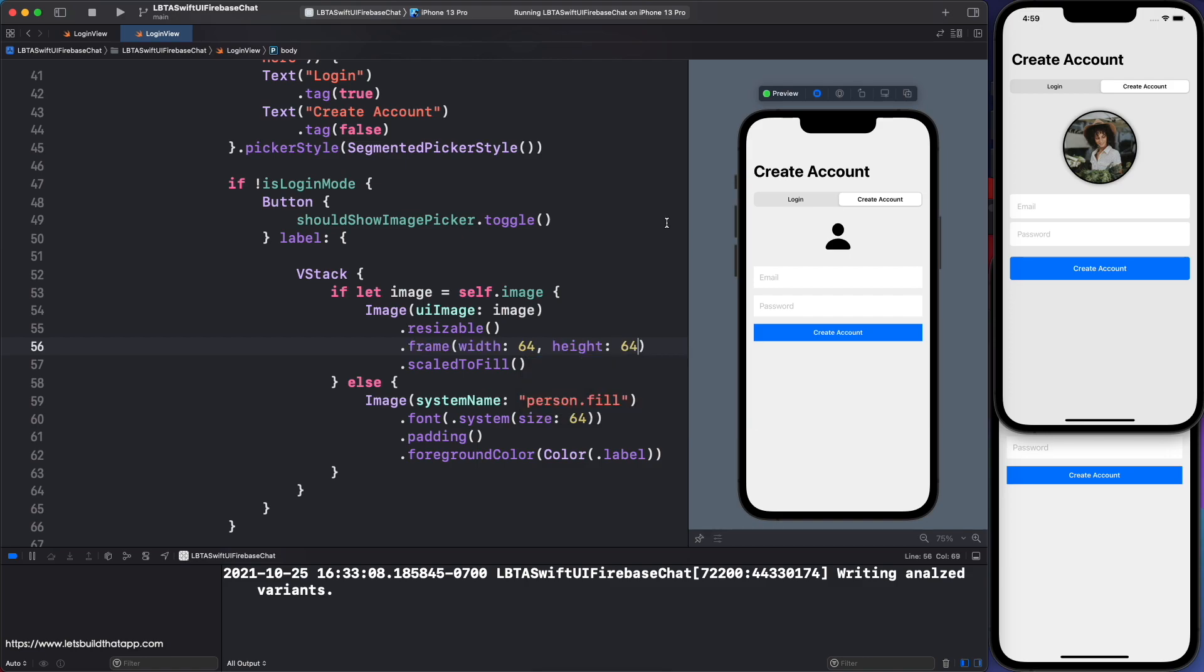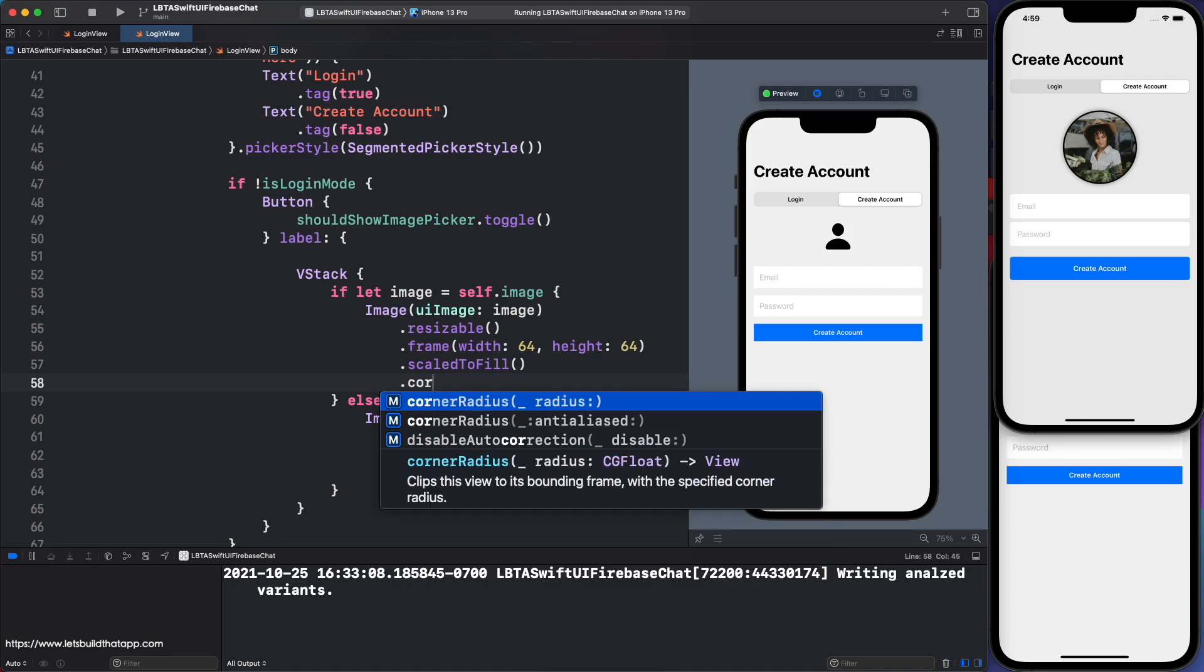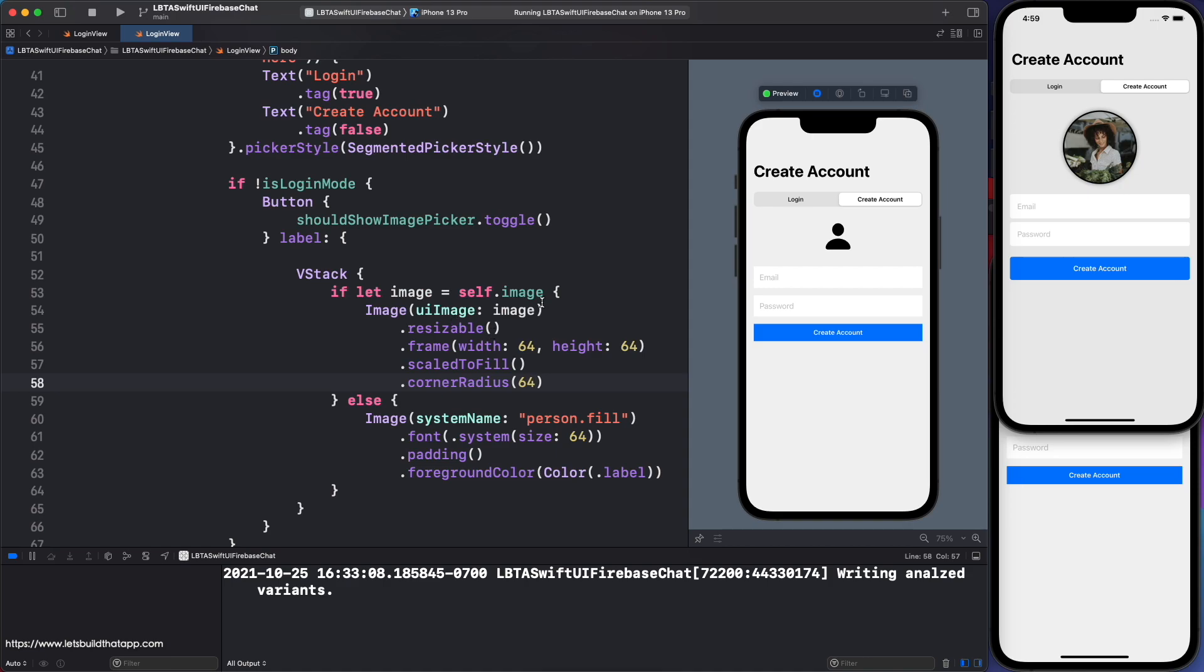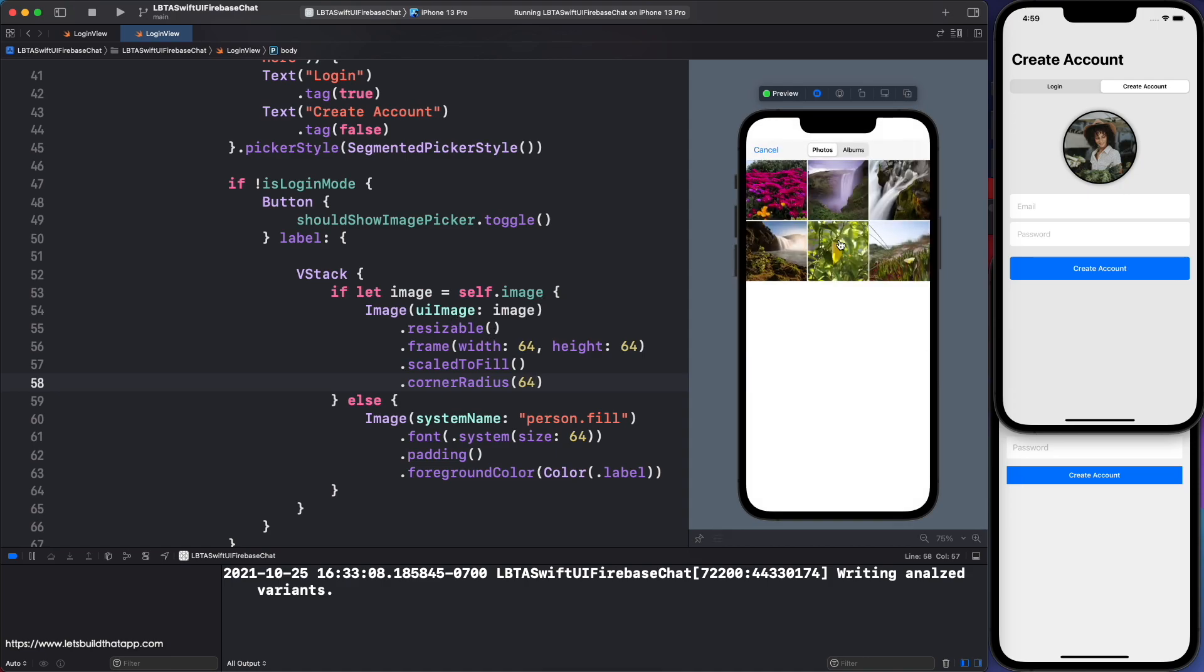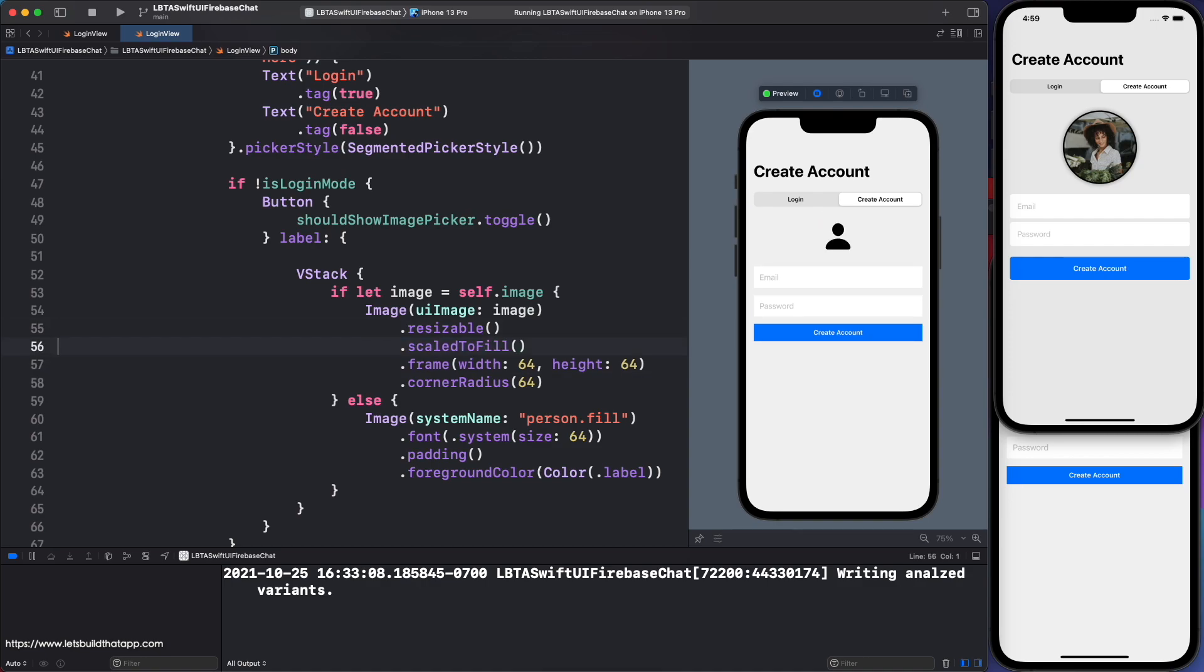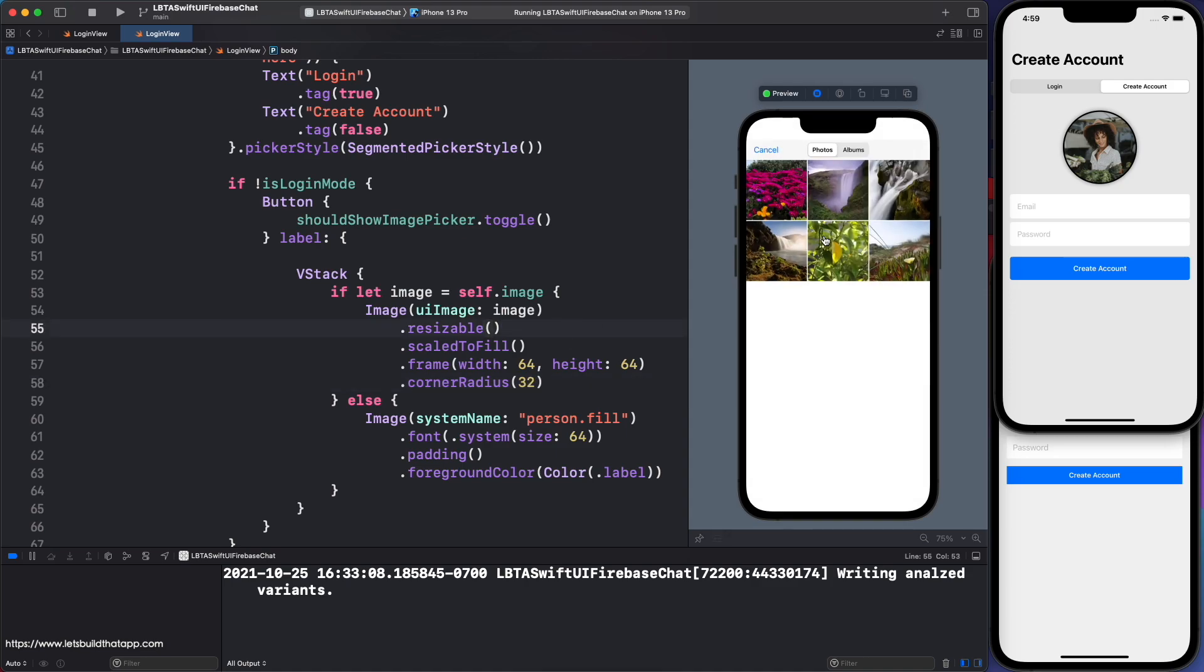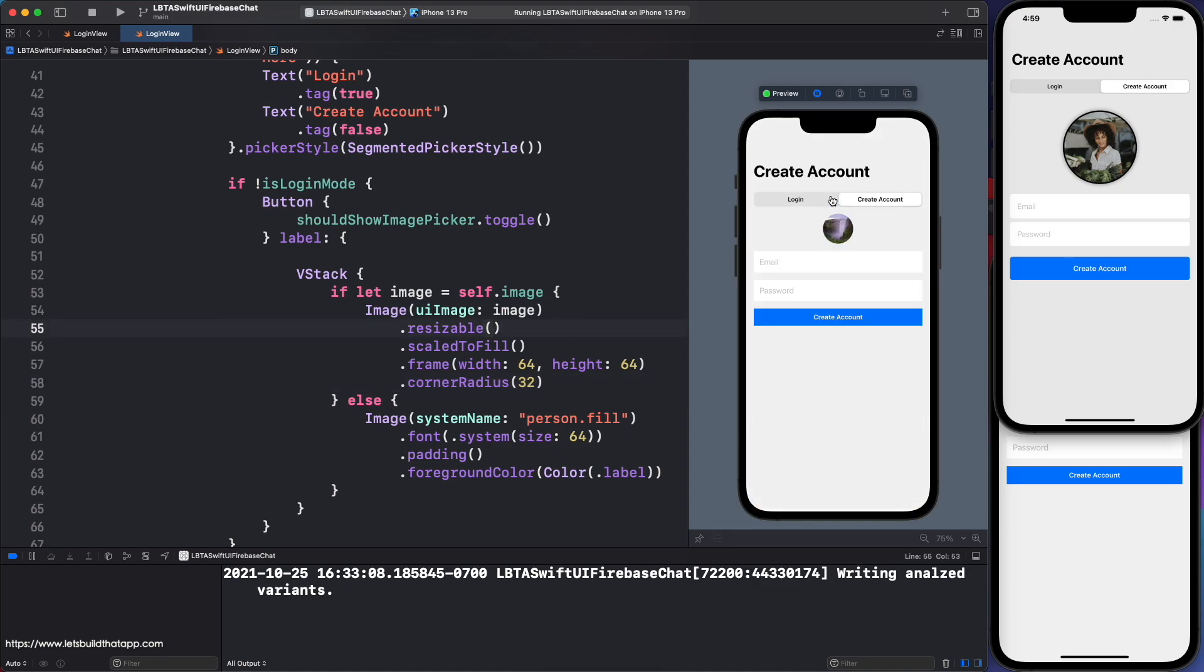So I believe it's scale fill. Scale to fill is the view modifier that I want to use. Finally, I am going to use the resizable modifier and give it a frame as well. Let's use the value of 64 and height of 64, like so. And then I should be okay. Maybe I want to give this a corner radius as well as 64. I think that's fine.